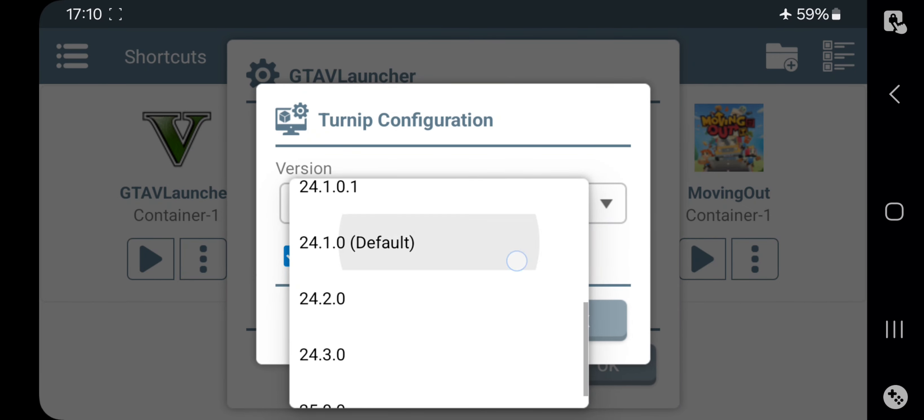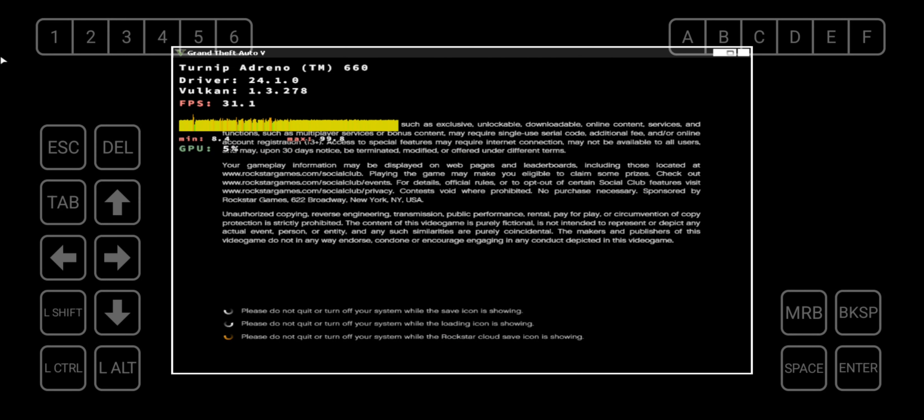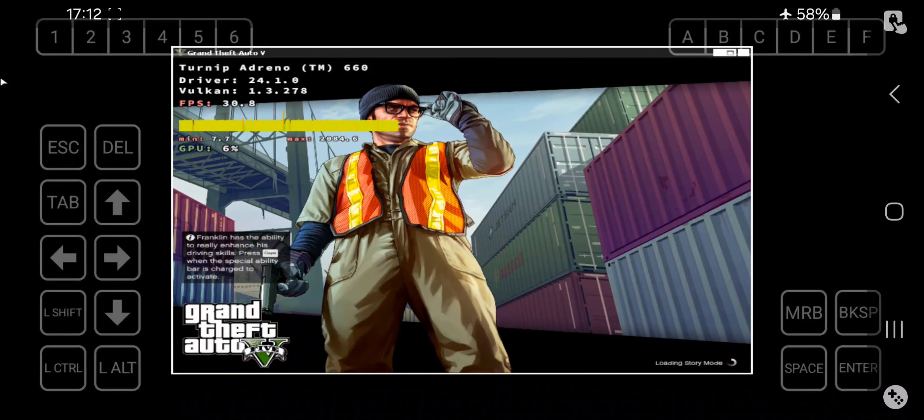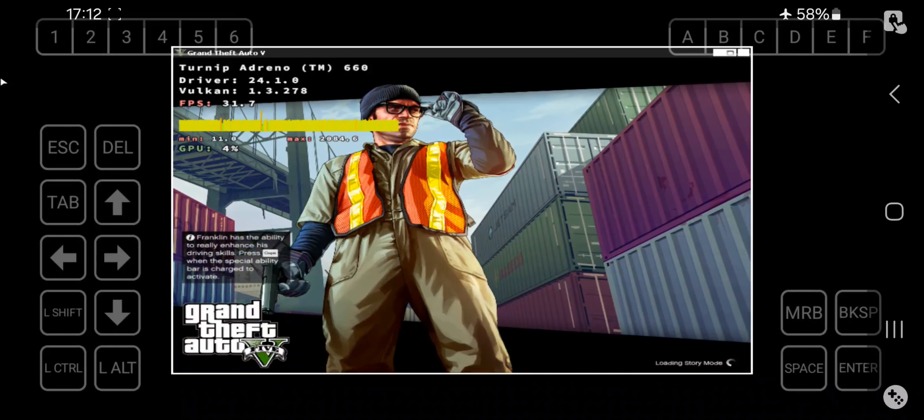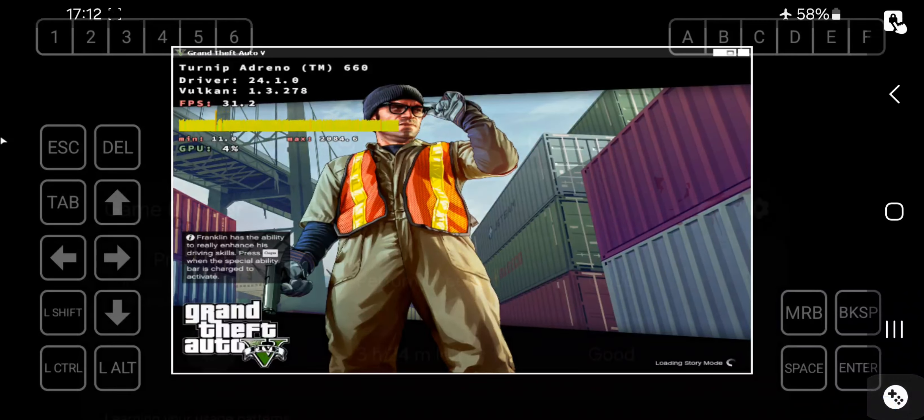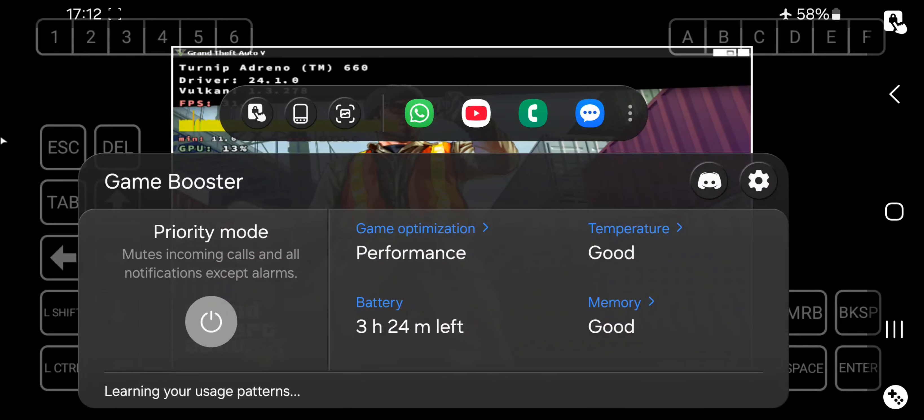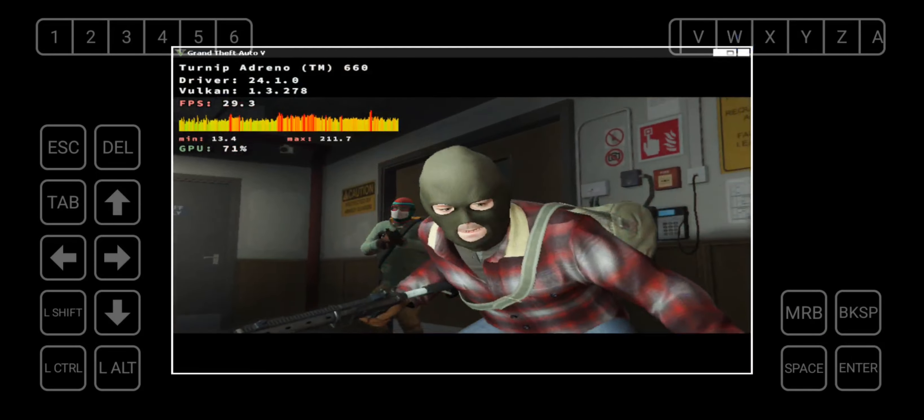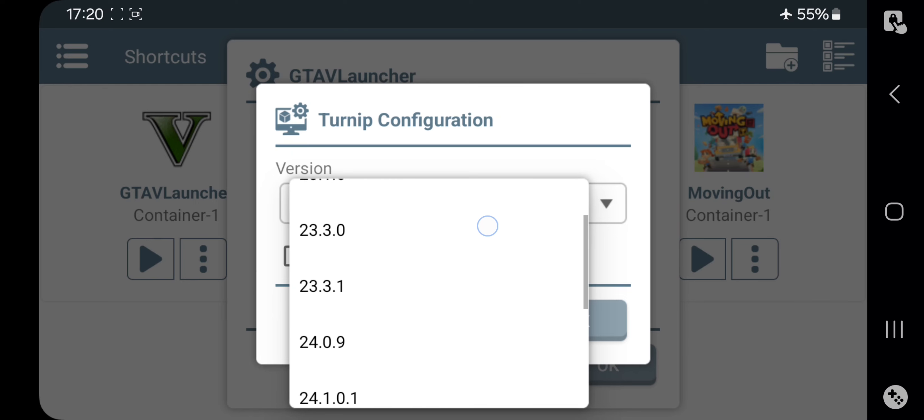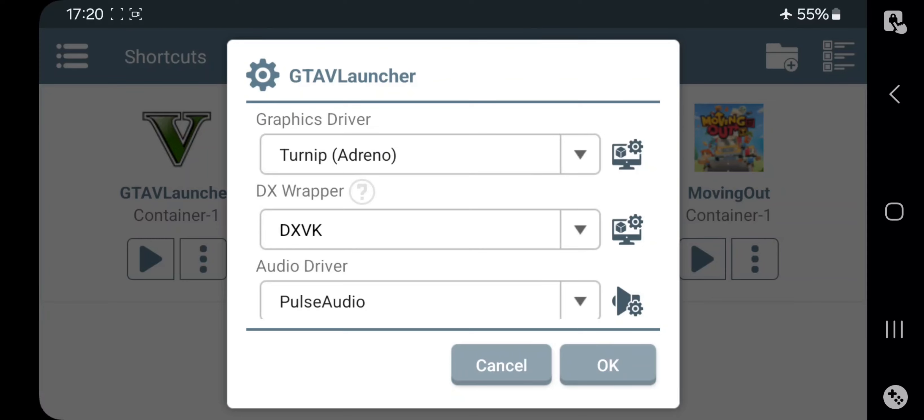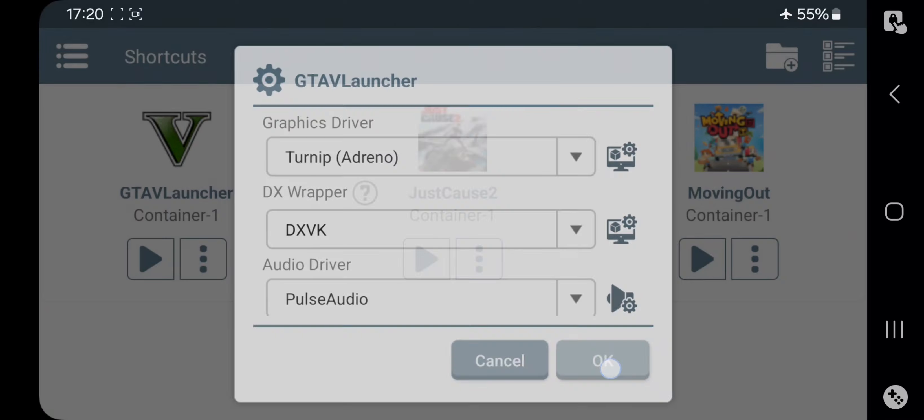Let's try an older version. 24.1. Alright, alright. It's fine. Let's also try a bit older version, 23.1.6 and see how it goes.